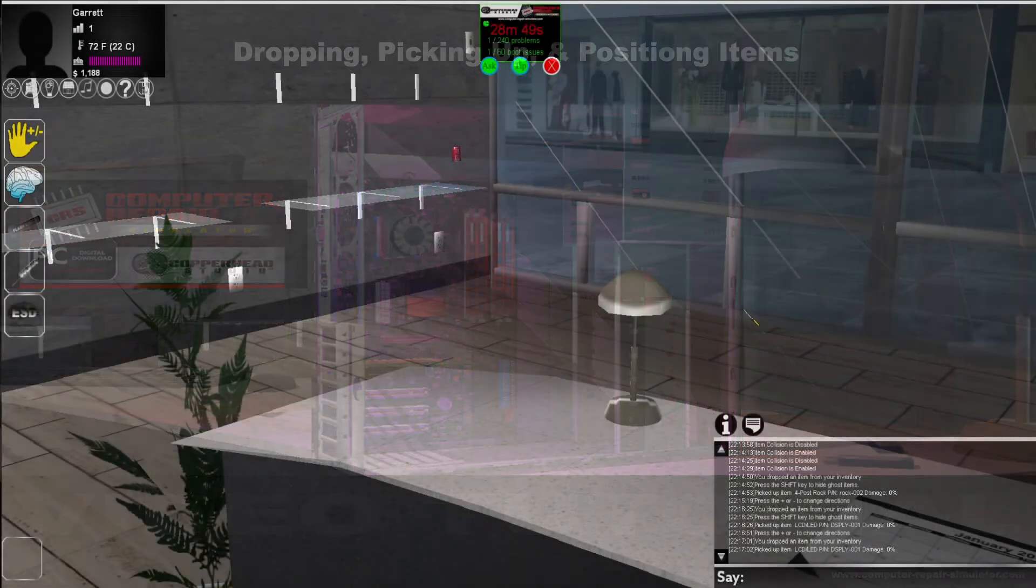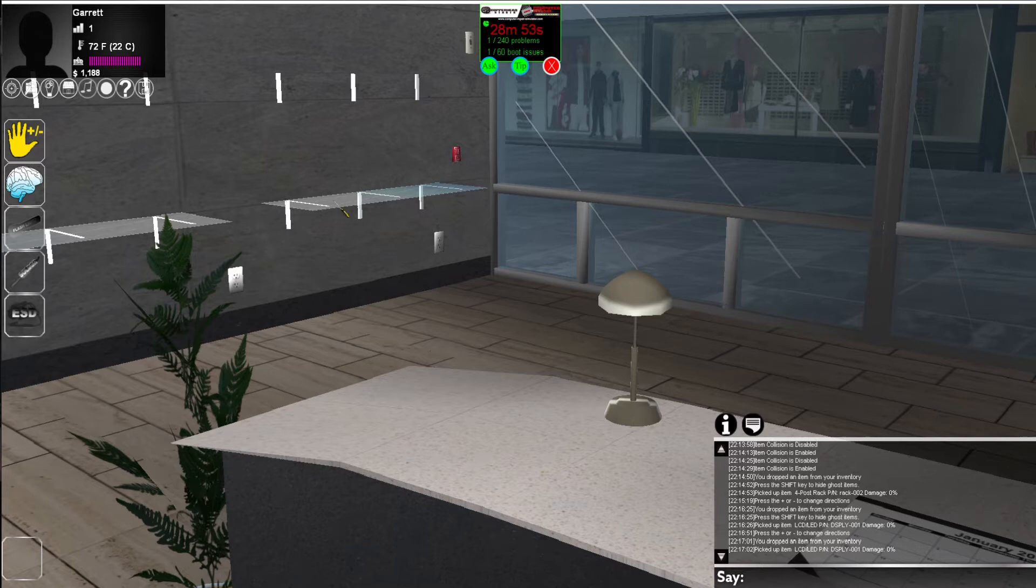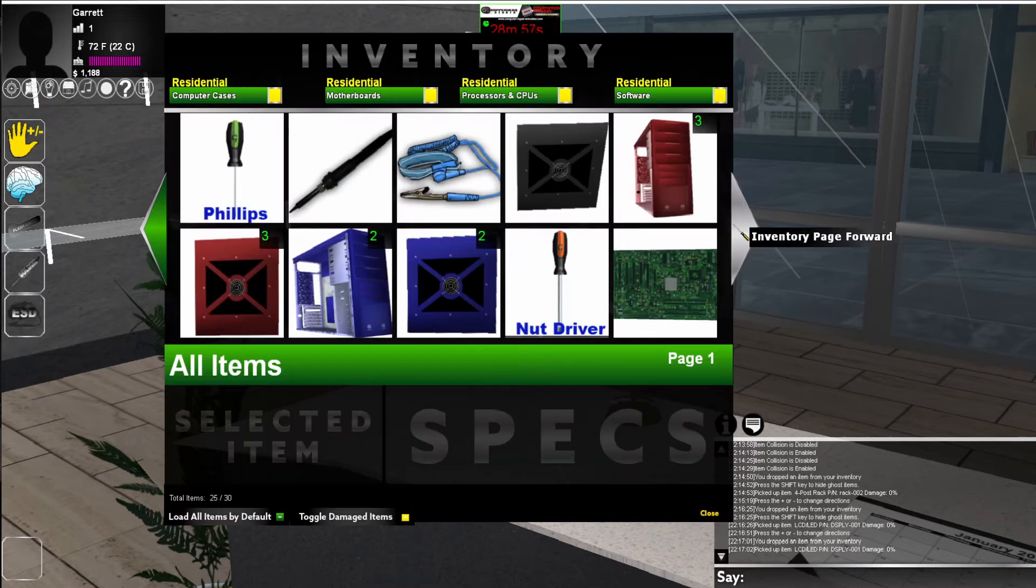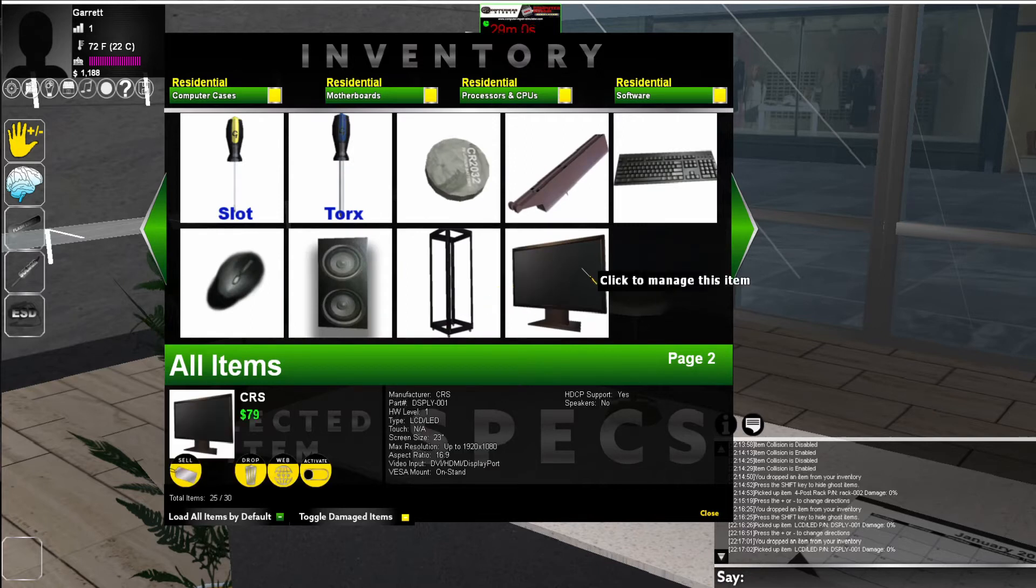Computer Repair Simulator allows you to customize your lab or shop by dropping and picking up items. To do this, go to your inventory, select the item you want to place by clicking on it, then click the drop icon.